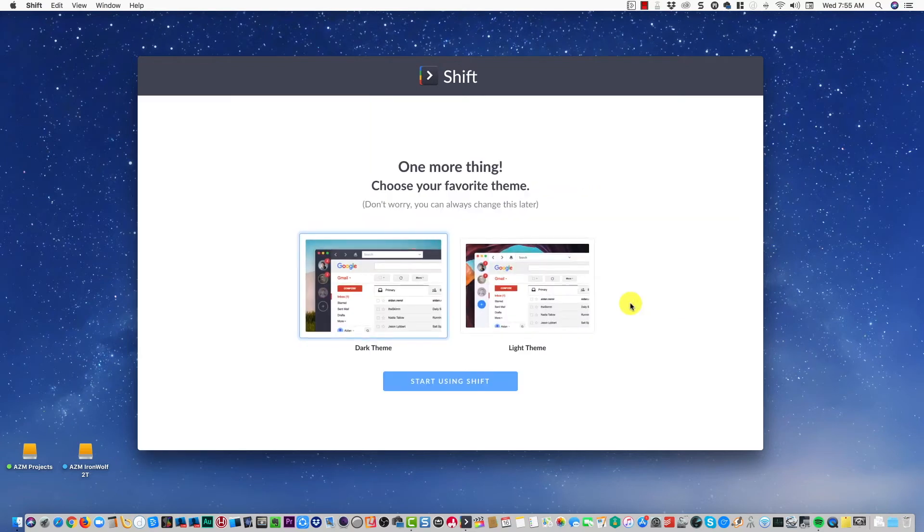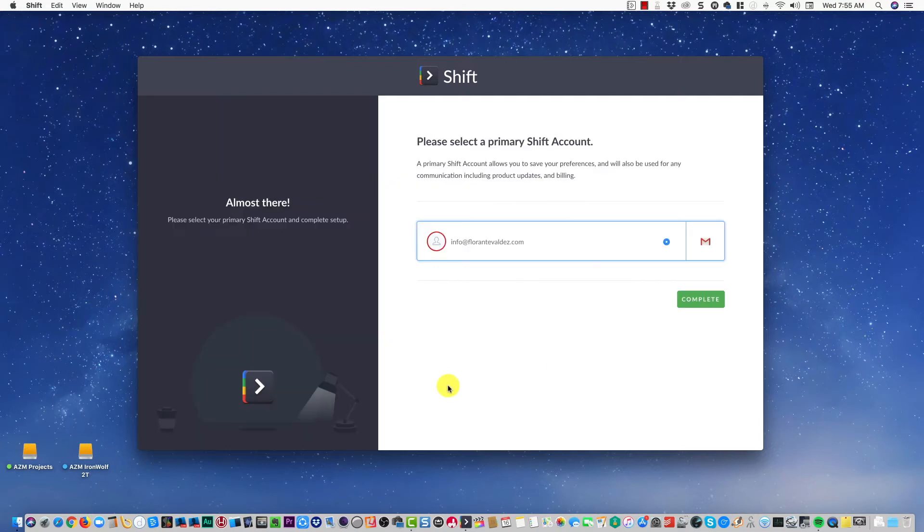My account is set up. I'll go ahead and click on Start Using. I have the option to also choose my theme, and then I'll click on Complete. This is the free version, the Basic version.